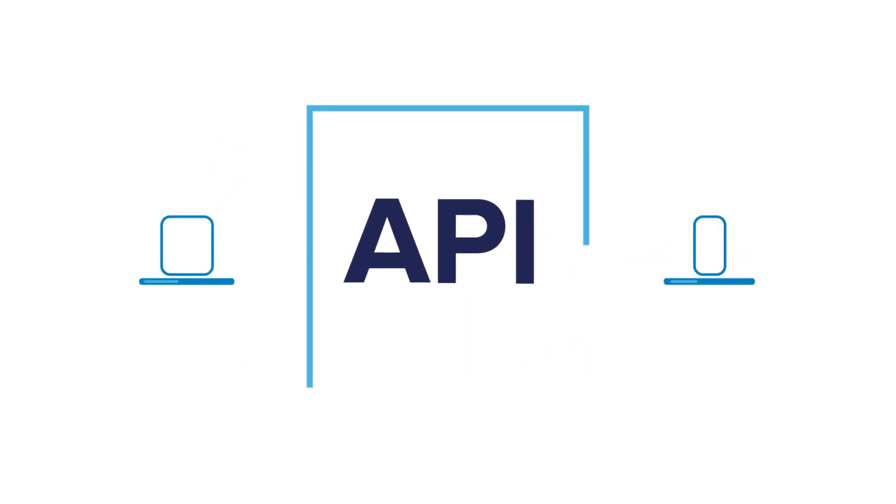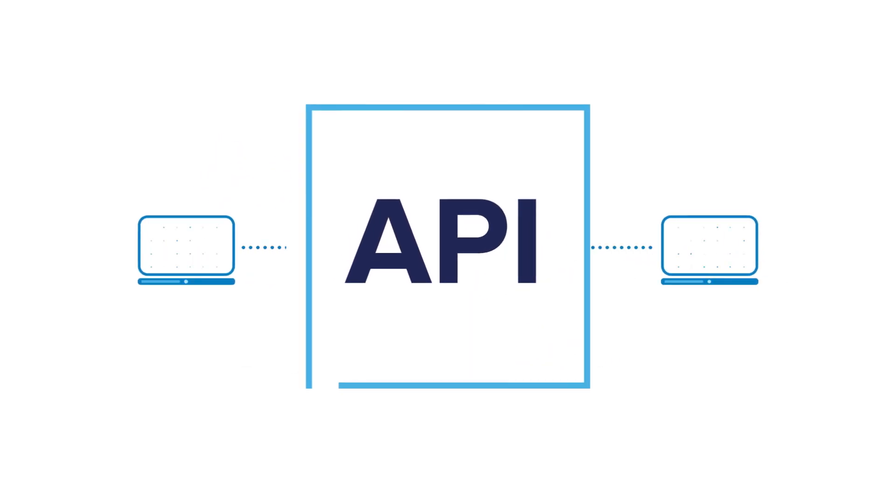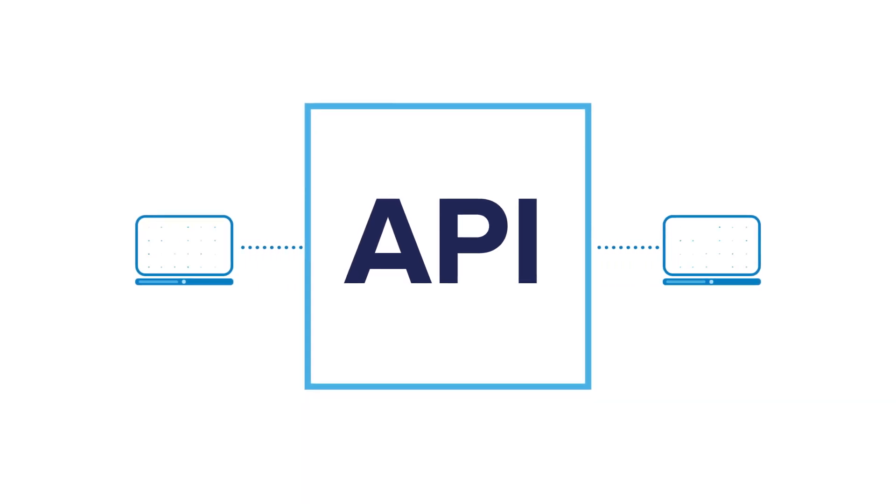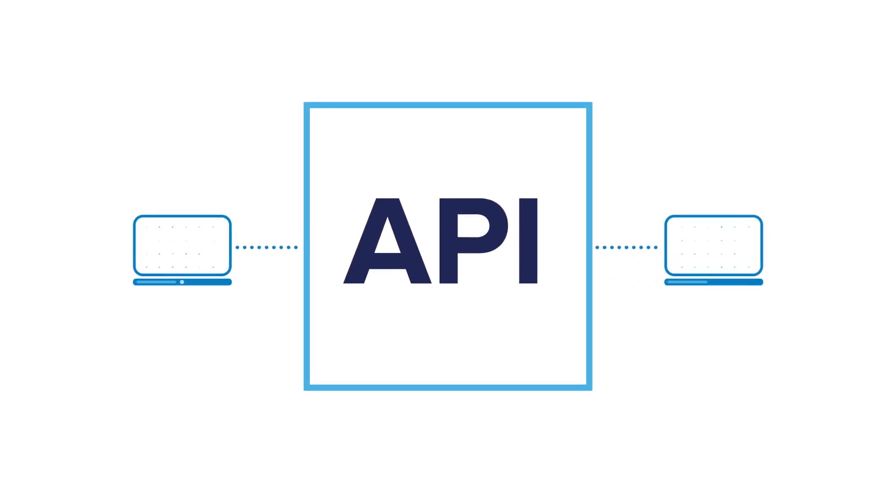APIs are simplified ways for a computer program to connect with another to share data and even to integrate some of their functionality.